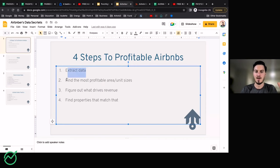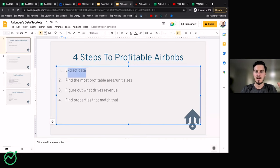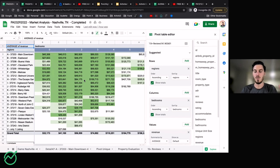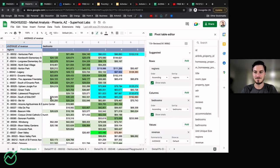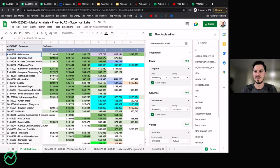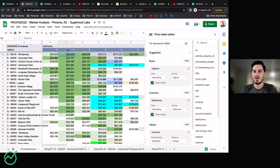So first we've extracted the data — that was the very first part. Then we found the most profitable area and unit size. Let me explain the Phoenix report — it'll make more sense. What we're looking at is Phoenix, Arizona, and this is the pivot table of all the raw data organized in a way that's really easy to understand. On the left-hand side are all the different zip codes in order of where the most listings are to where the least are — so we know where the demand is. Up top we have the different unit sizes: studio, one-bedroom, two-bedroom, three-bedroom, and so on. Where those two connect is the average annual revenue for a unit size in that area.